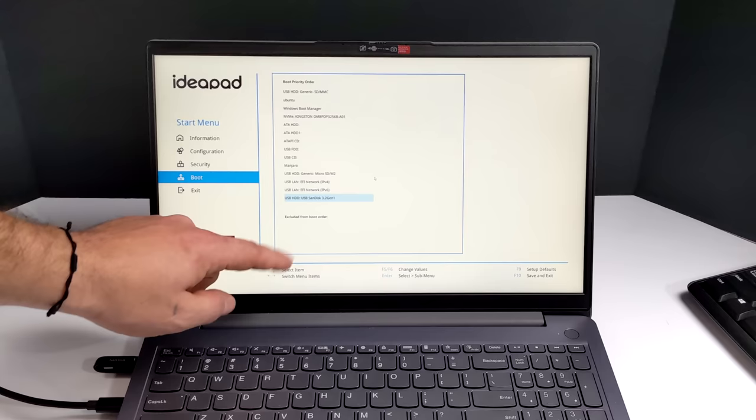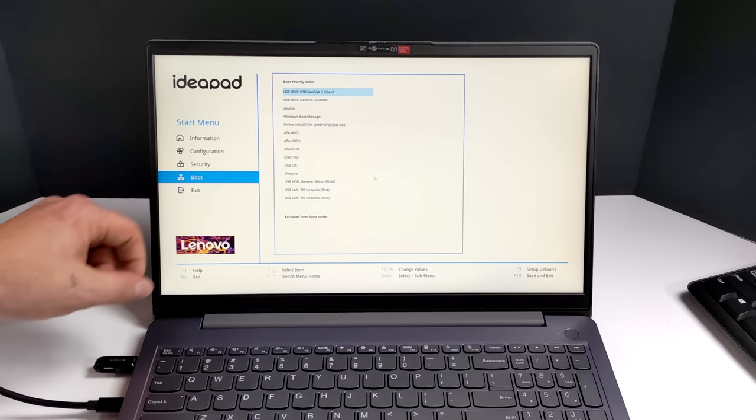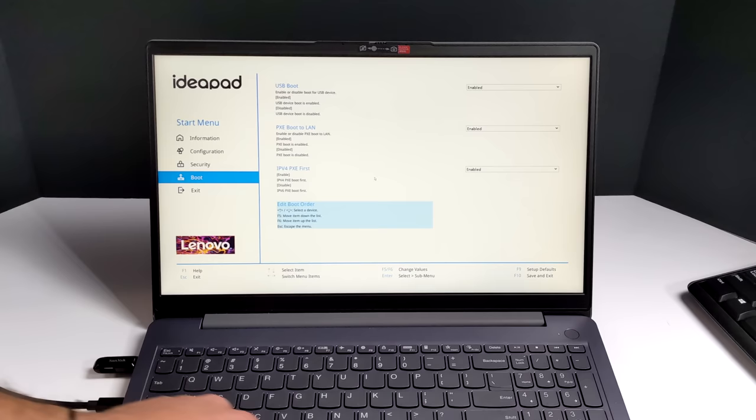We can change this boot order on the Lenovo laptop by pressing F5 or F6 to bring it up or down. We want to bring this to the top of the list, and most manufacturers use both of these hotkeys to bring that order up or down. SanDisk 3.2 Gen 1. I know for a fact that that's my USB drive, and I definitely want to boot from this.